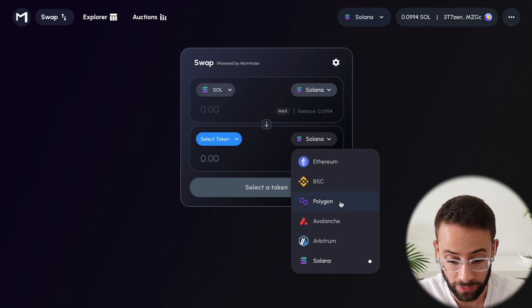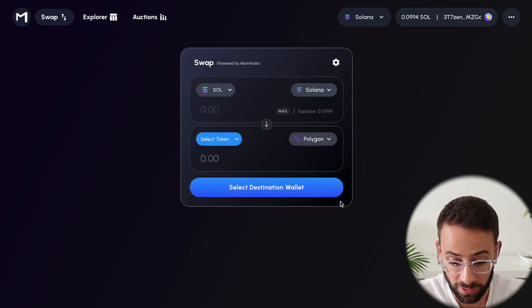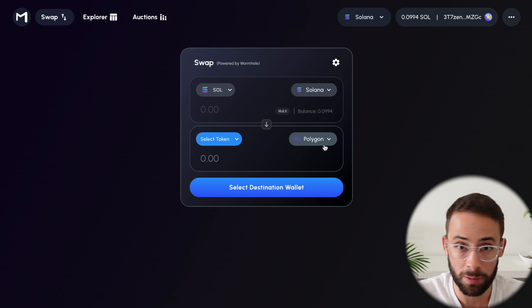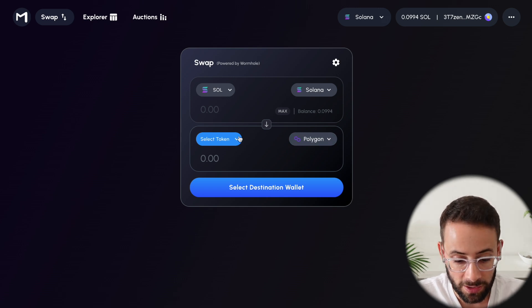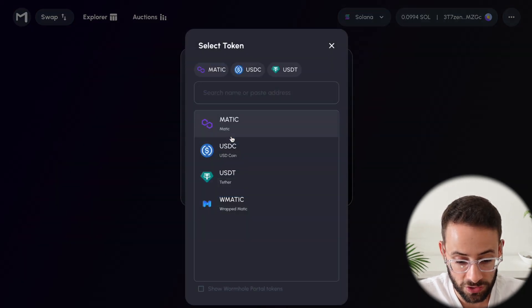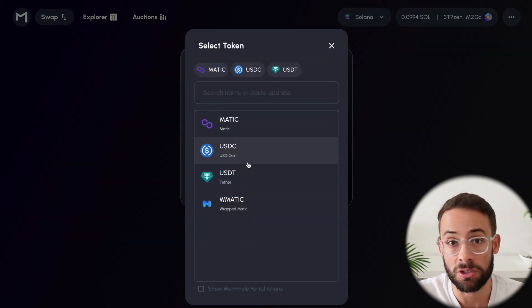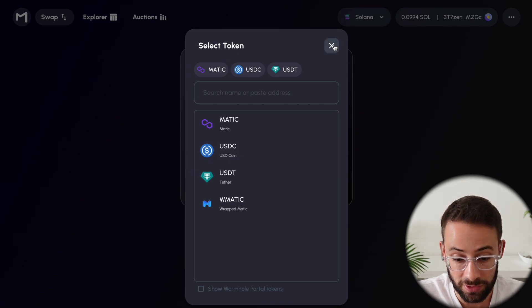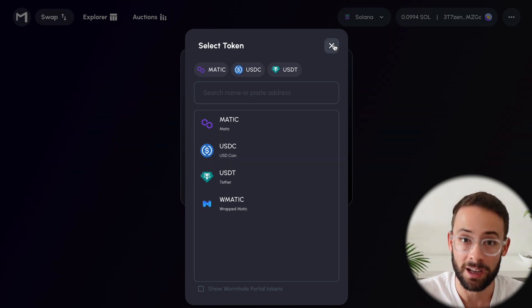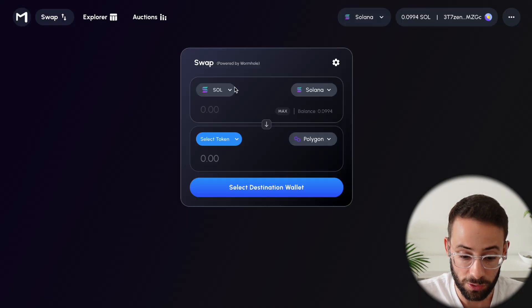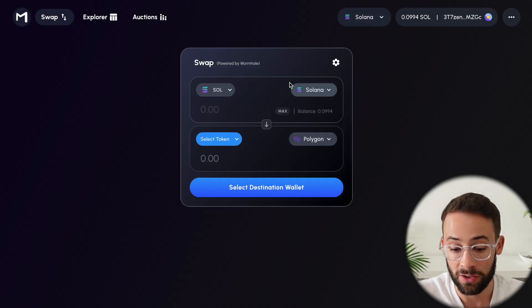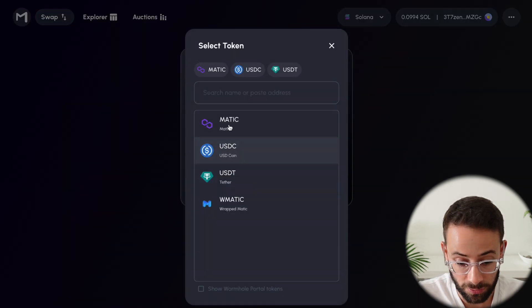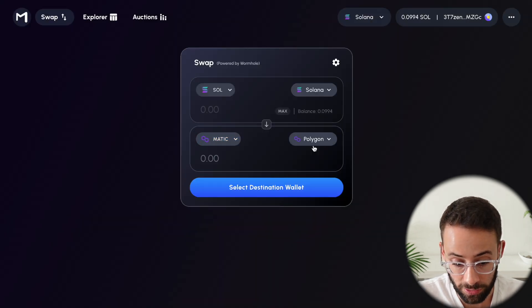So let's say I want to send it to the Polygon network, which is an Ethereum EVM compatible chain. Then I select which token I want to receive on Polygon. So you actually don't even need to send and receive the same token. I could send Sol on Solana to Matic on Polygon.